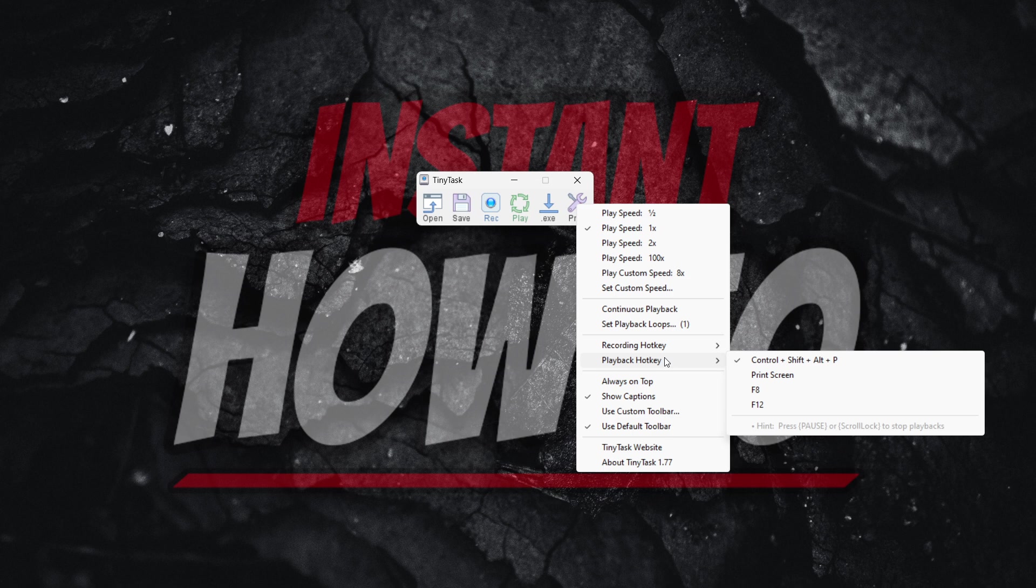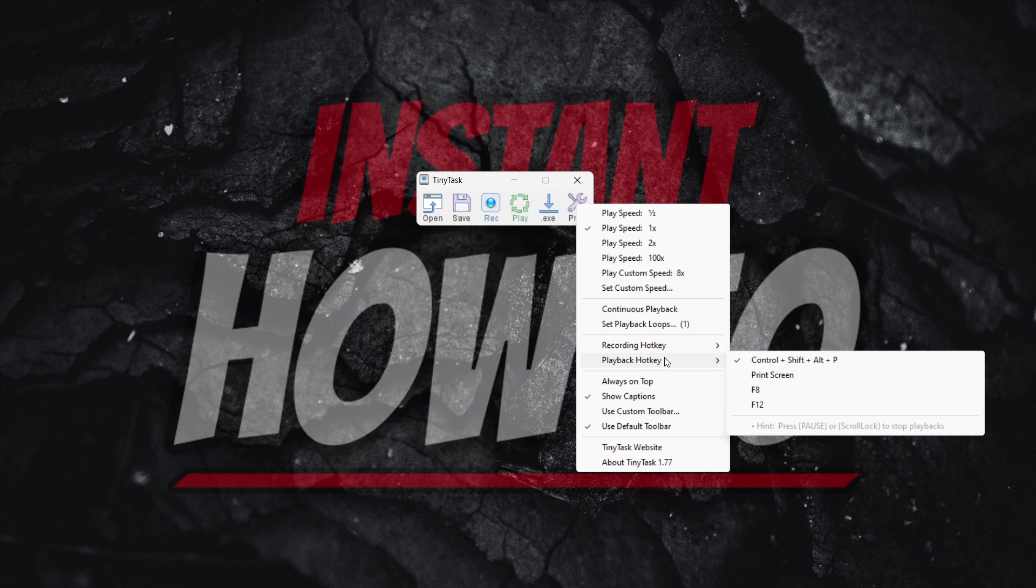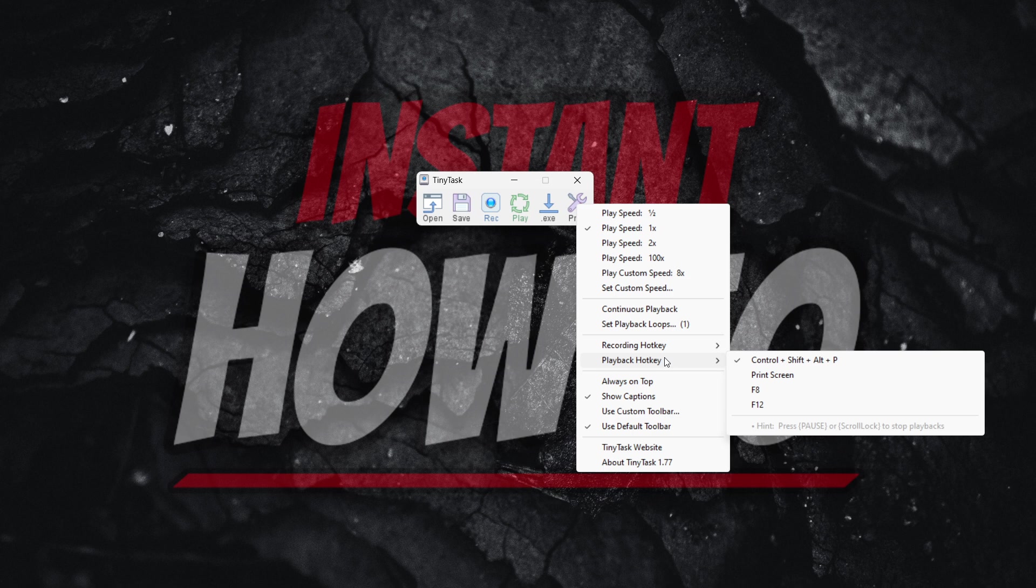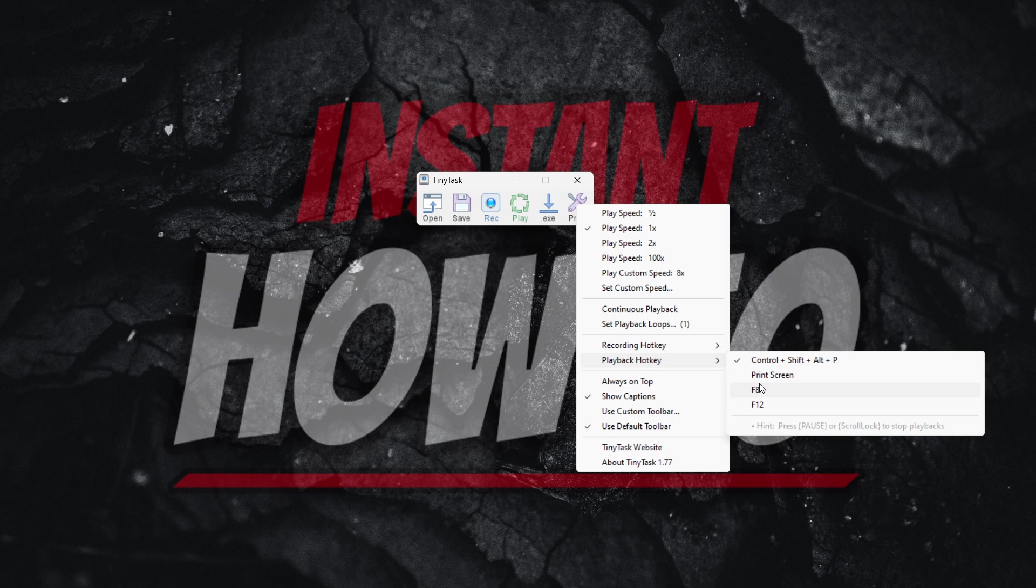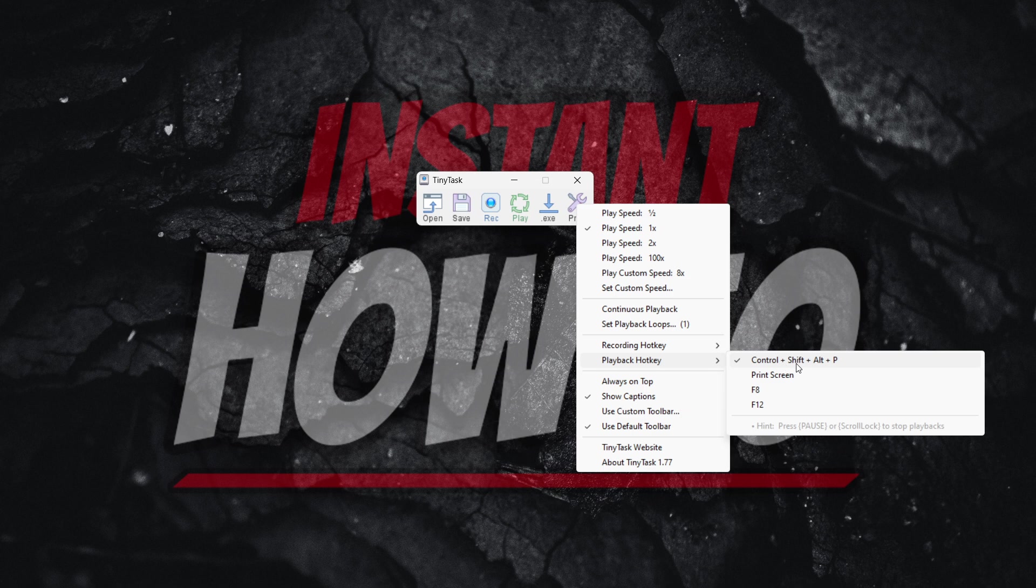By clicking these while the macro is playing, while TinyTask is doing the thing you just recorded, if you click the hotkey that's listed on this list, it will turn off TinyTask and stop the playback. As you can see, by default it's Ctrl plus Shift plus Alt plus P.